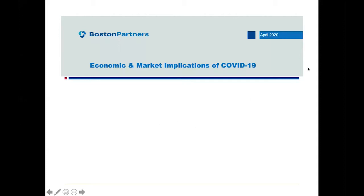I have 23 slides to get through in what was supposed to be 25 minutes, so I'm going to try to keep this relatively tight.